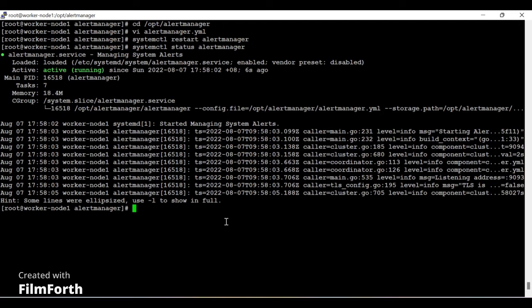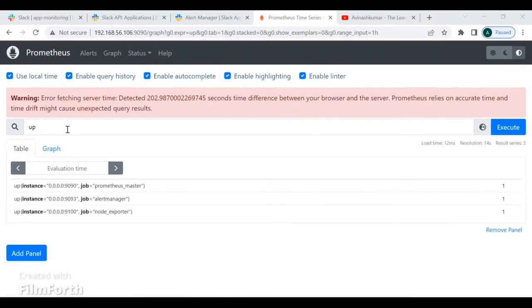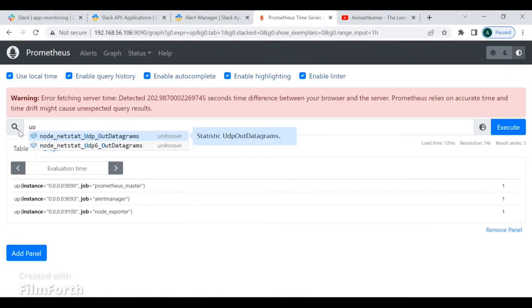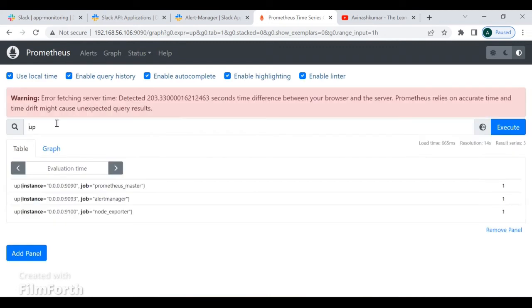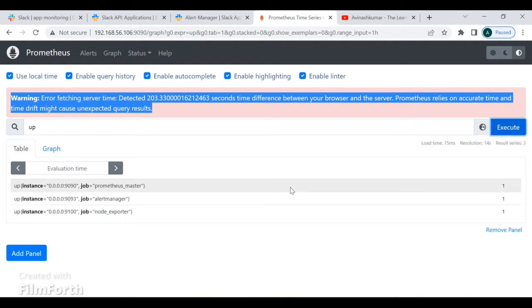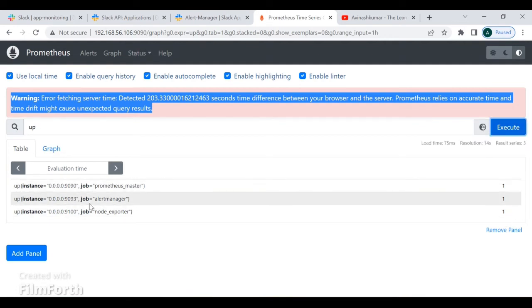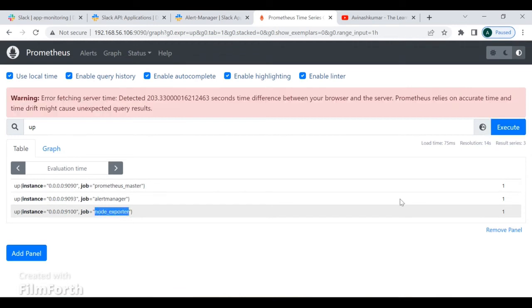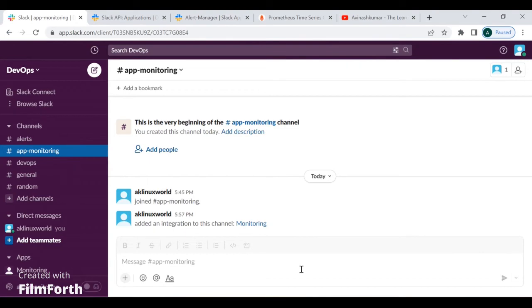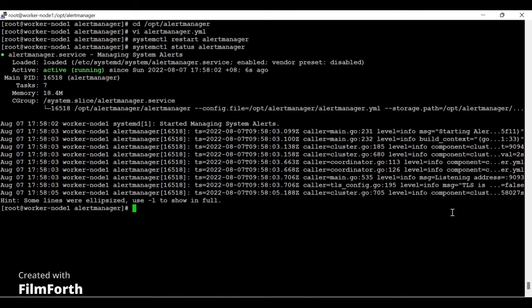Now step four: testing. On my Prometheus server I execute the 'up' query to check how many services are currently running. I can see three services are up: Node Exporter, Alert Manager, and Prometheus. I'm going to shut down Node Exporter to see how the alert is processed. As of now, in the 'app-monitoring' Slack channel there are no notifications. I run: systemctl stop node_exporter.